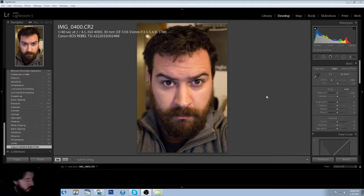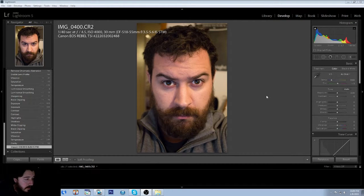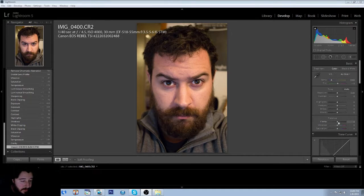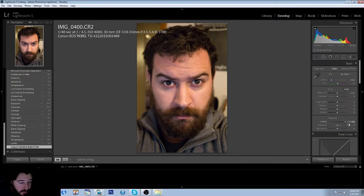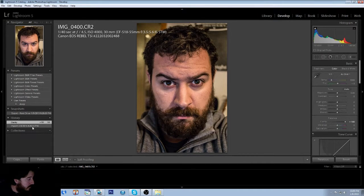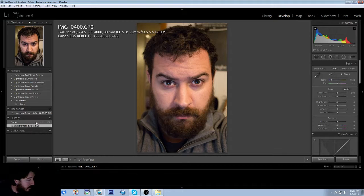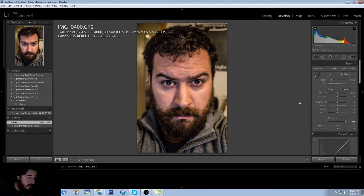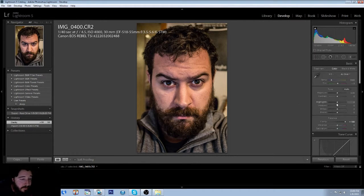So first thing we're going to do to give this the really desired gritty effect, take the clarity and we're going to boost it all the way up. As you can see, just from that little movement it already looks a lot better.